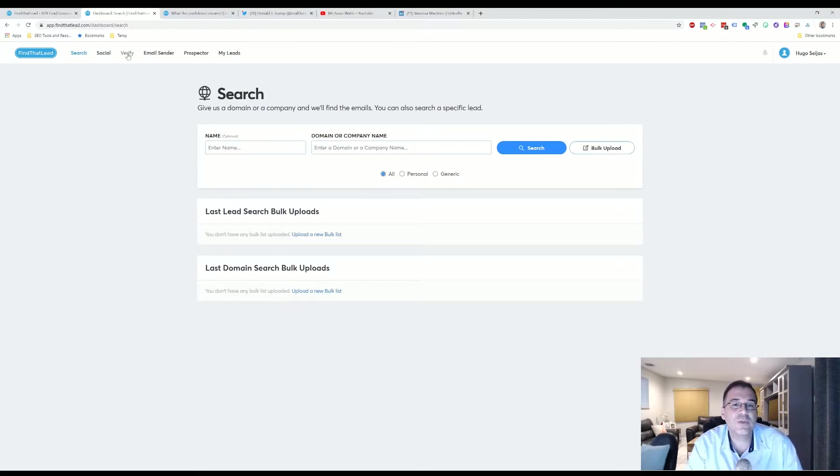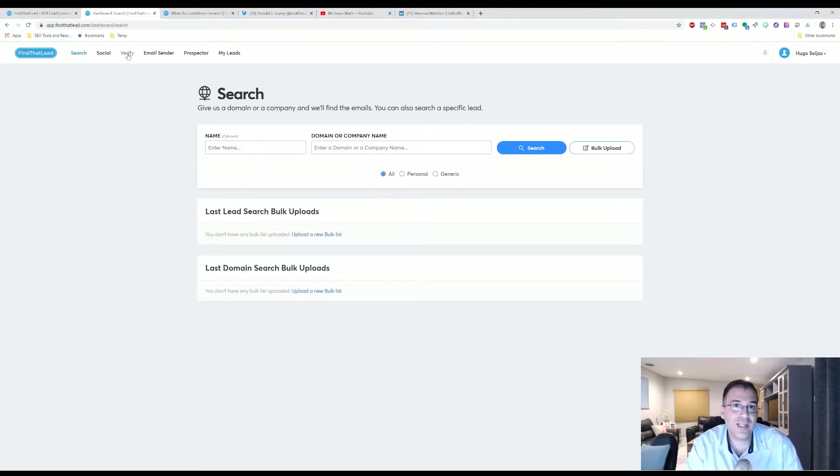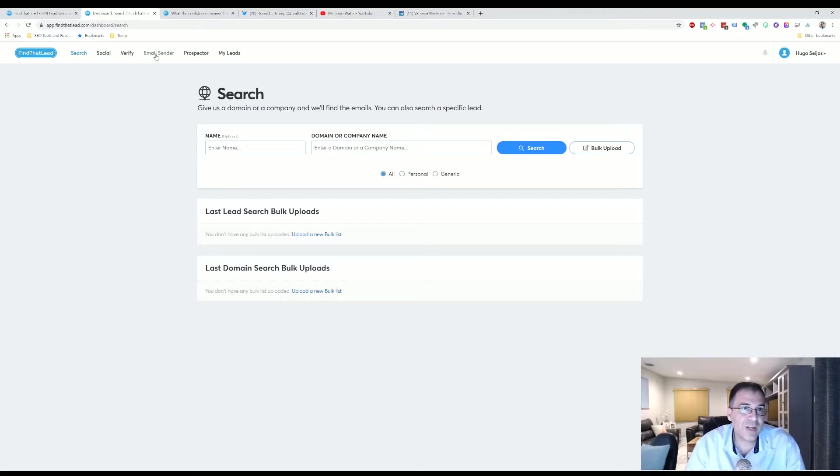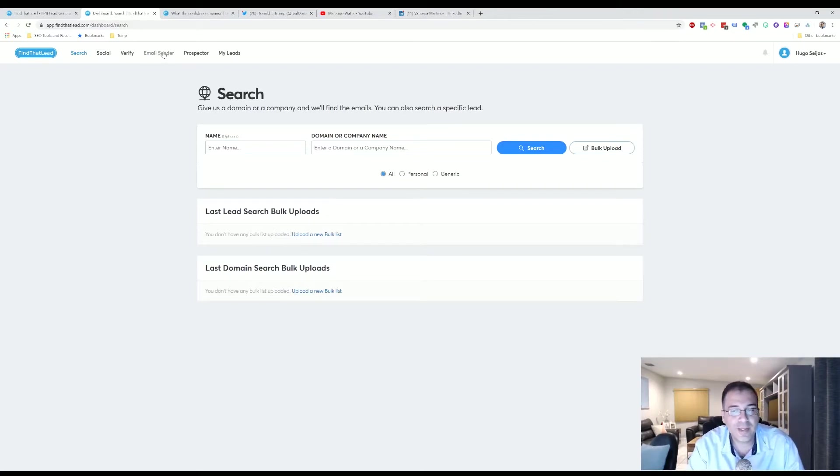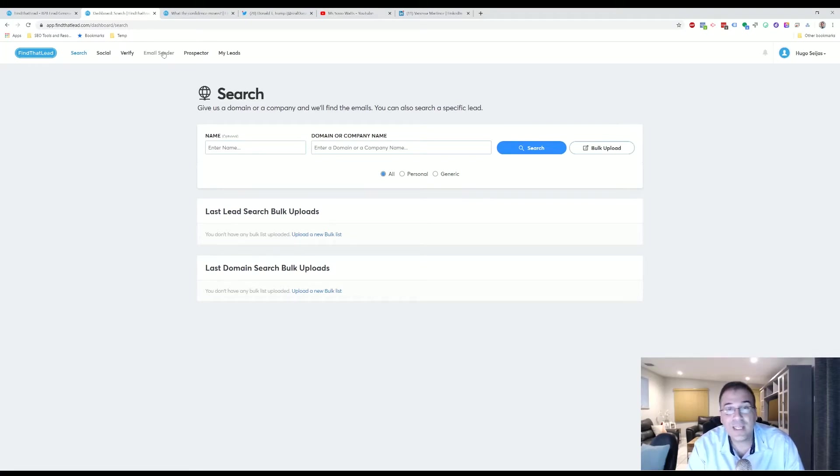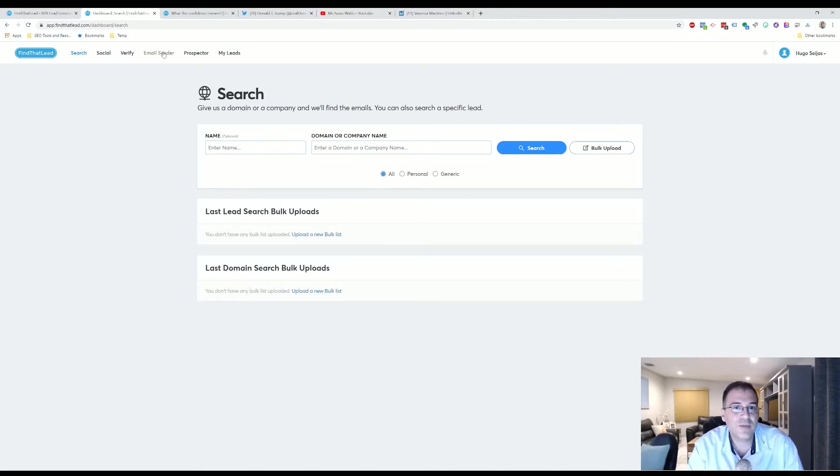Then you have the Email Sender software, a part of the software I can go a little bit more into detail about. It essentially allows you to create template emails. So once you have a collection or a database of emails, you're able to easily reach out to the different contacts in your database.